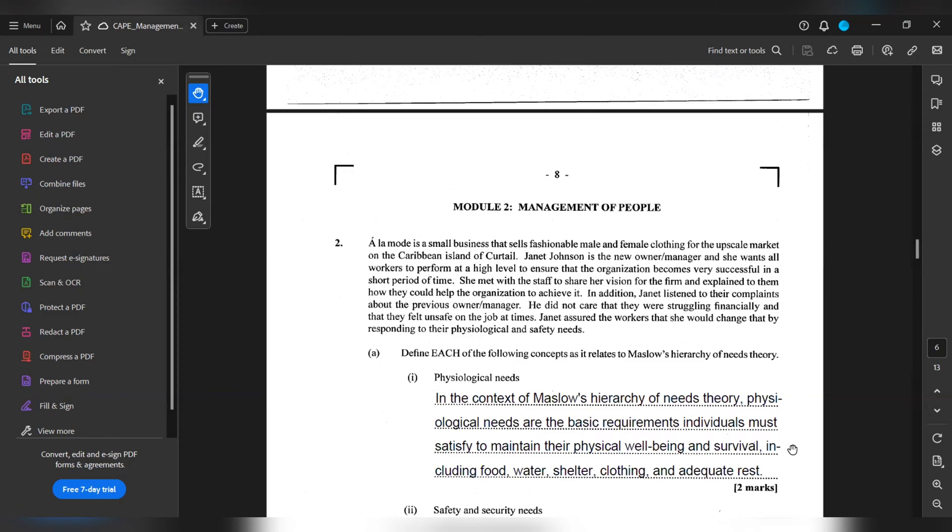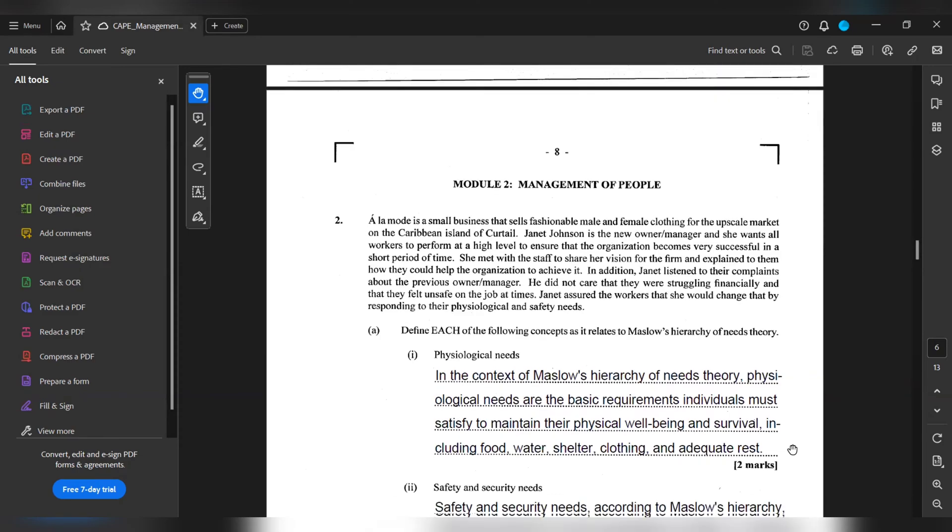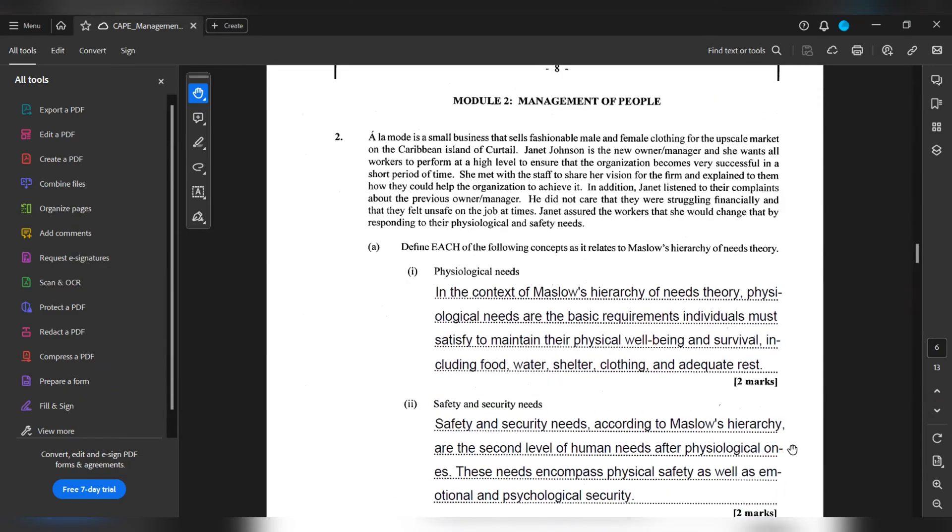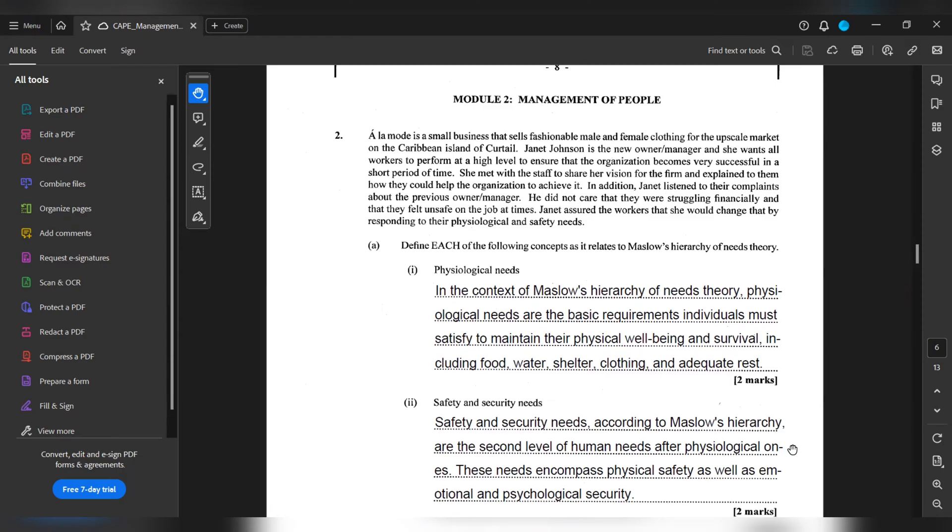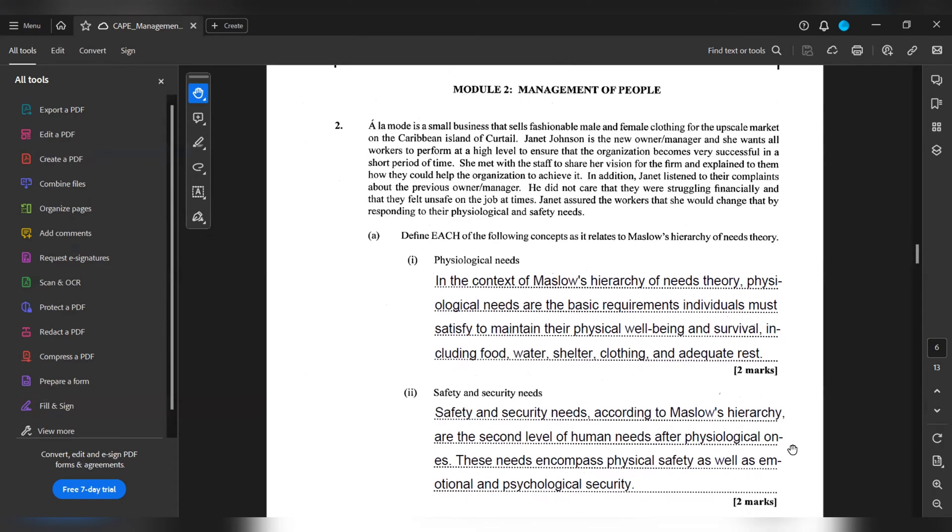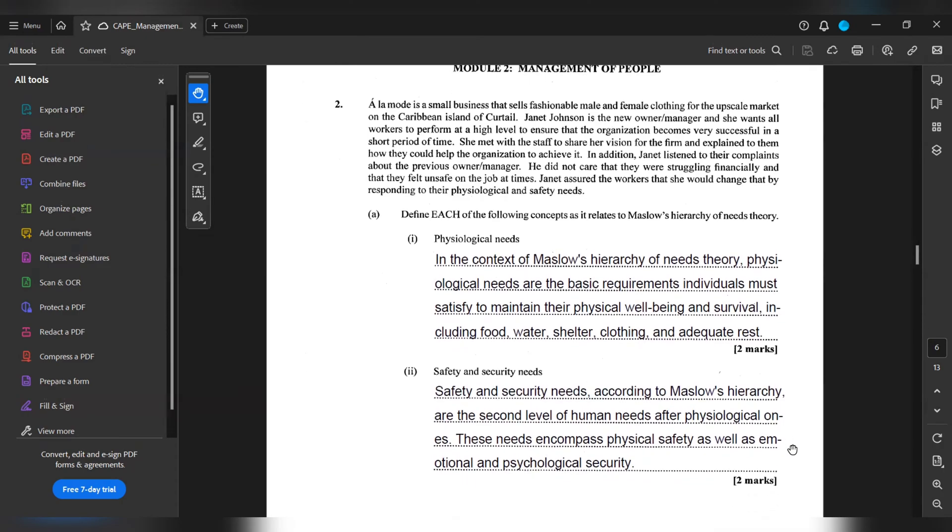Safety and security needs. Safety and security needs, according to Maslow's hierarchy, are the second level of human needs after psychological ones. These needs encompass physical safety as well as emotional and psychological security.